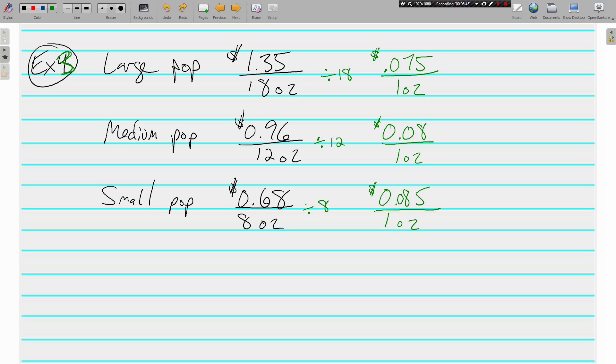Alright. So, we look here. We've got 0.075, 0.08, 0.085. Which one of these is the best deal? Well, again, it's the large. This one is the best per ounce.